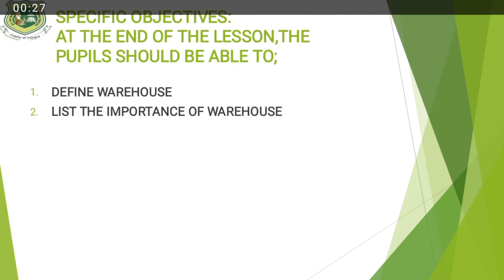Listen. Take out anything that will be a distraction to you. Because by the end of this lesson, you are supposed to know how to define Warehouse and also tell me the importance of Warehouse too. So make sure you turn off television and listen to me.